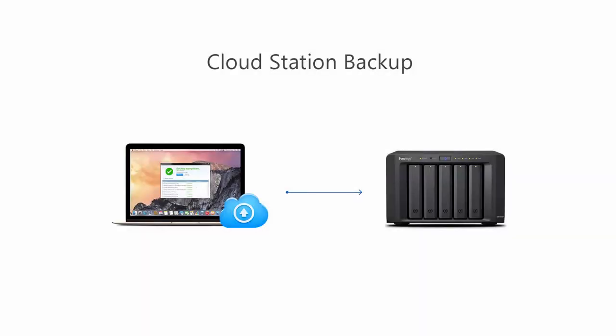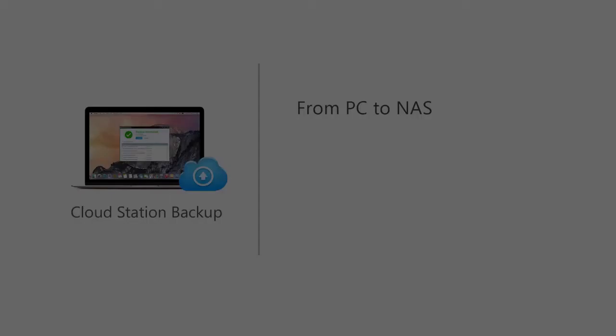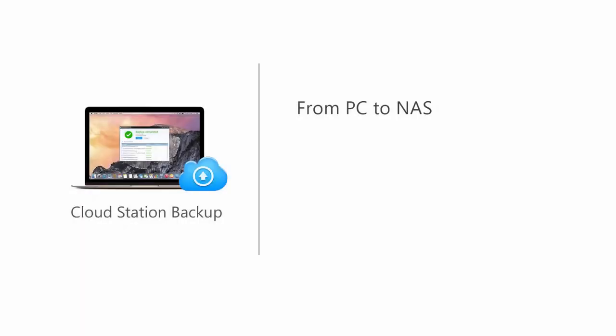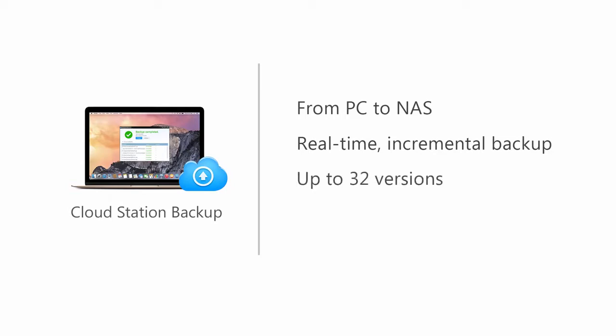Now we're going to talk about the applications that can help you save multi-version backups. The first one is Cloud Station Backup, which helps you backup your data from a computer to a Synology NAS. After the first time backup, all modifications made to your data will be backed up in real time as long as there is internet connection. You can keep up to 32 historical versions for each file, allowing you to restore a file to a previous state when needed.